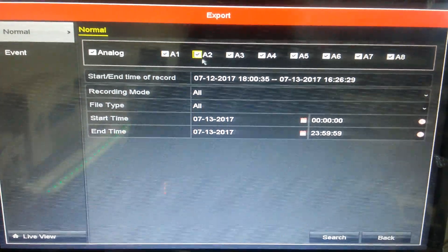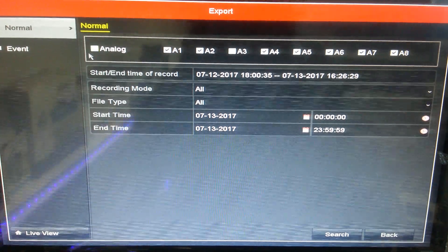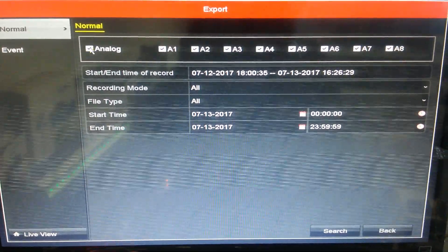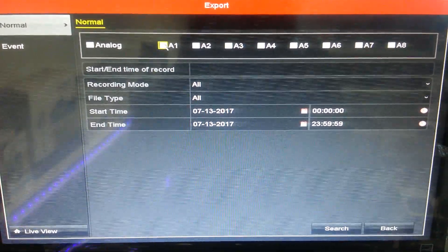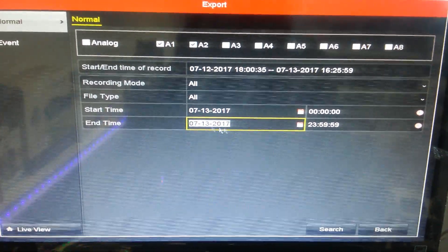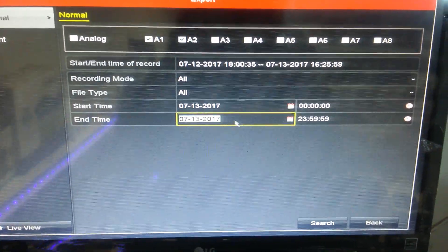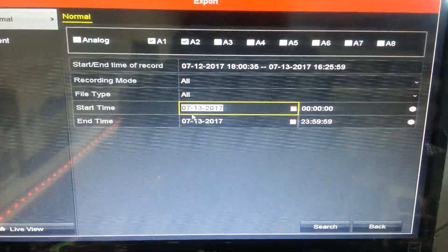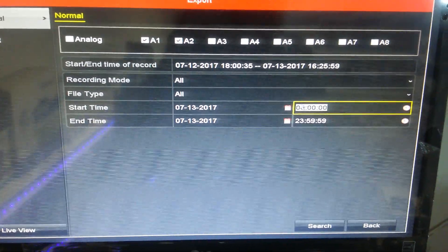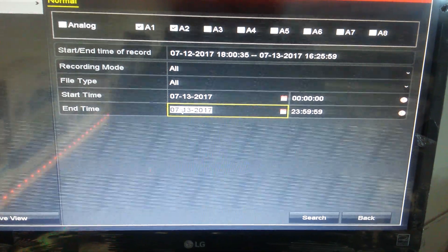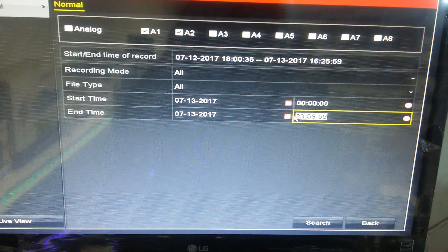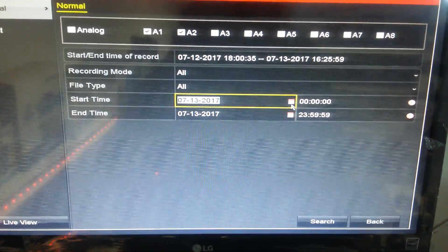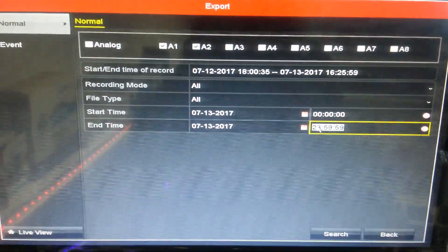You can search for which camera you want to record on the USB. I'll unselect all and just select camera number one and camera number two. Here's the start time and date, and end time and date. If anything happened yesterday or today, just select the date and time when it started and when it ended. For example, if it happened from eight o'clock to nine o'clock, put eight o'clock as start time and nine o'clock as end time—that's one hour.